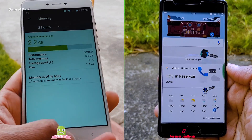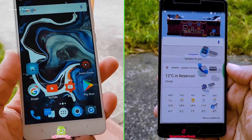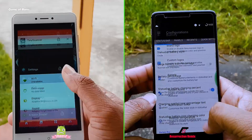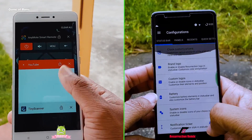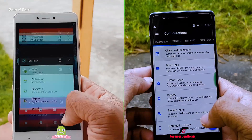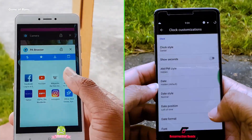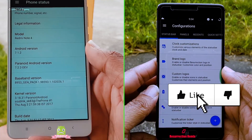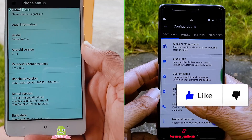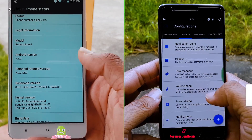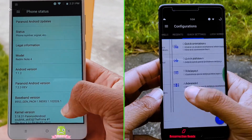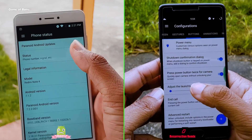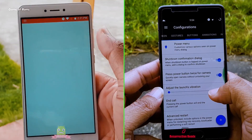Both the ROM links will be in the description for all the supported devices. If you enjoyed this video, don't forget to like it. And if you love your smartphone, then subscribe. This is Nash signing out and I will see you next time.